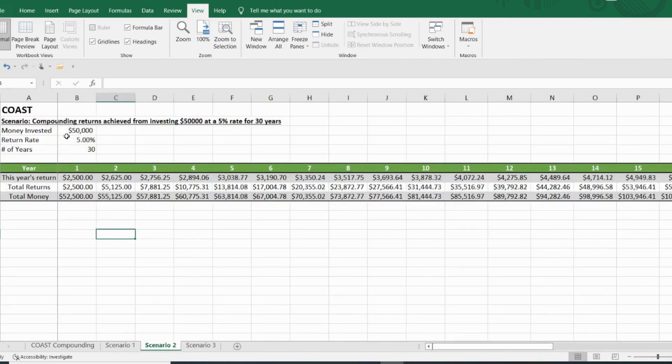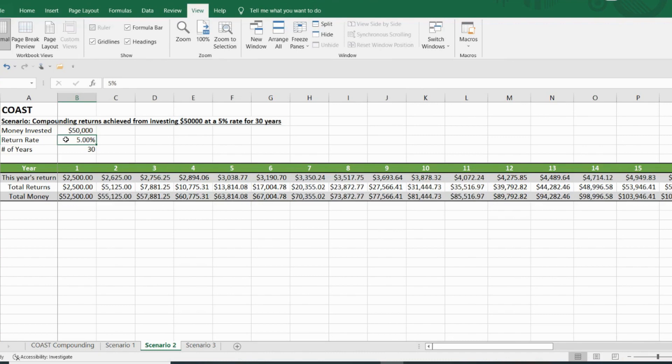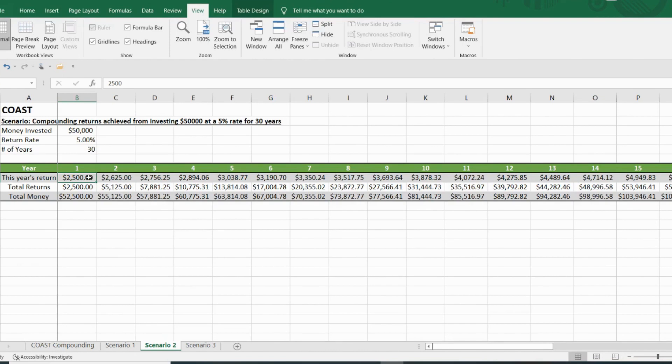So in this scenario, you start with $50,000. So let's say you have $50,000 today, and you are able to get a 5% return on your portfolio. And you want to know where you end up in 30 years. Well, in the first year, you make $2,500 and then end the year with $52,500.